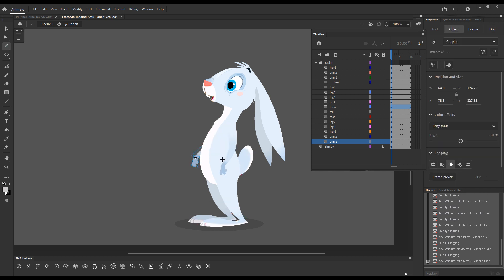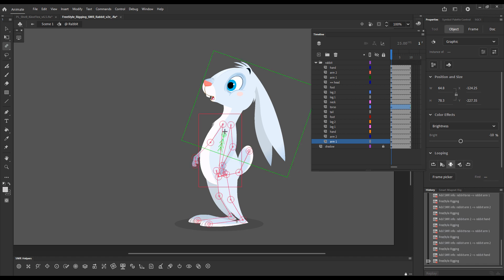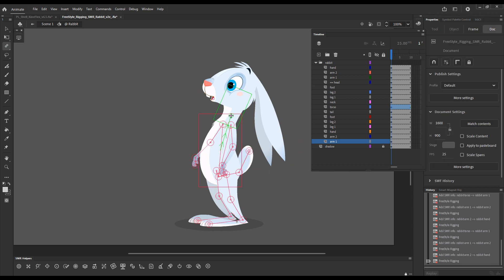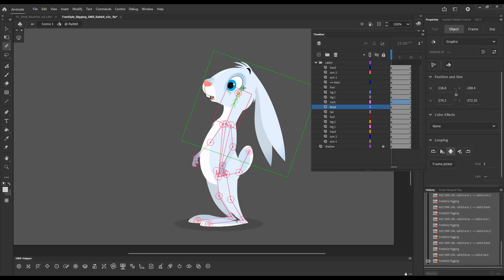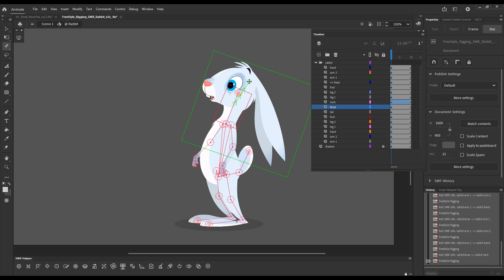So, arms are rigged. And now finally the neck. And from the neck to the head.